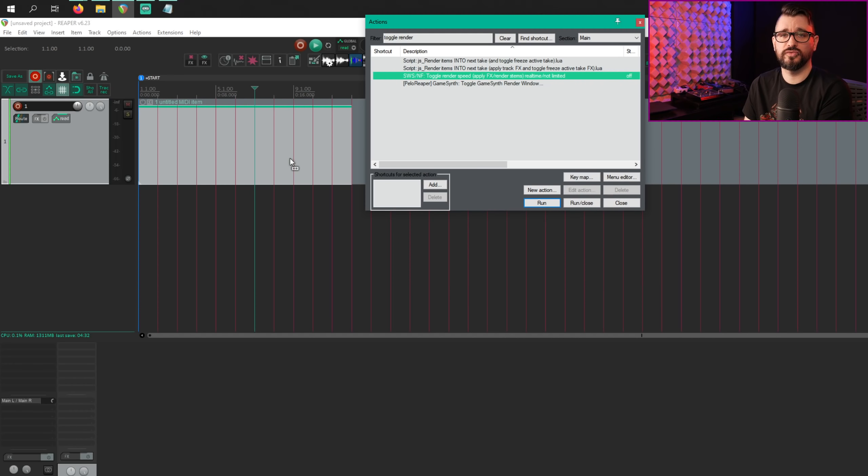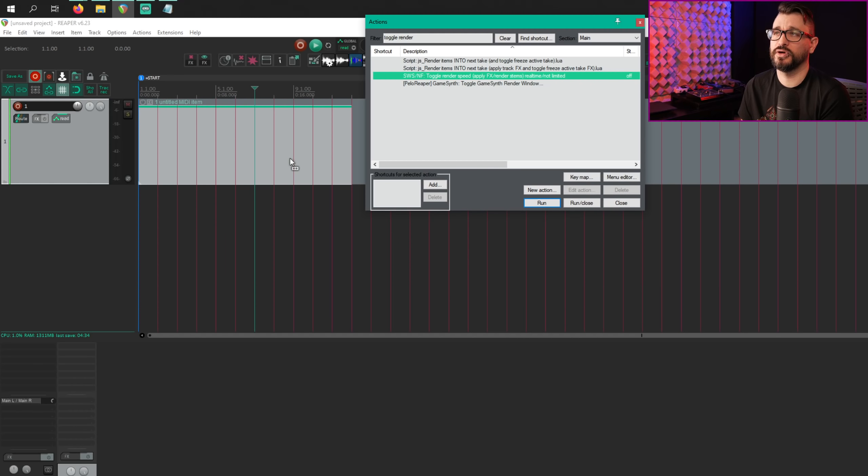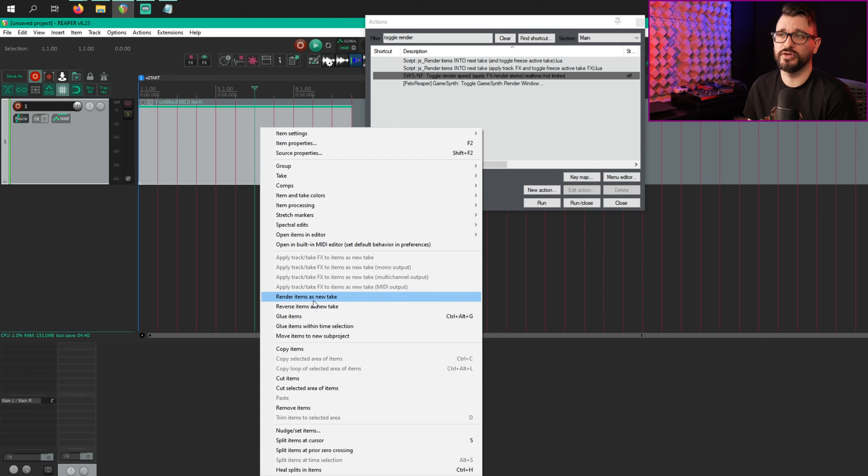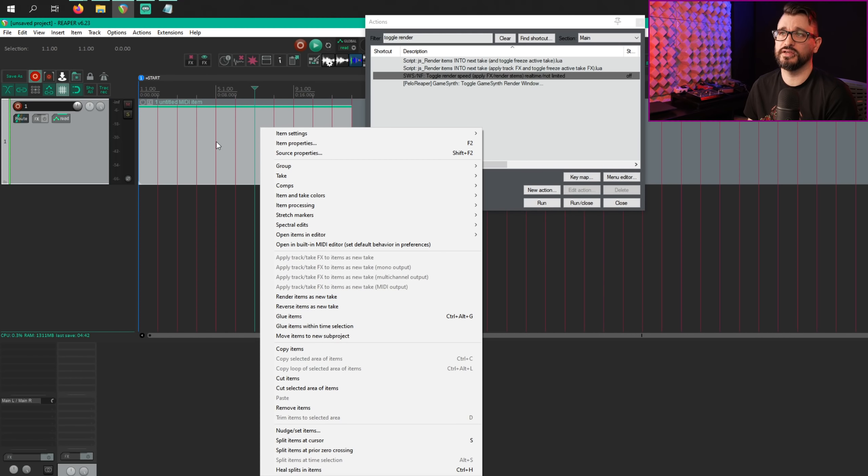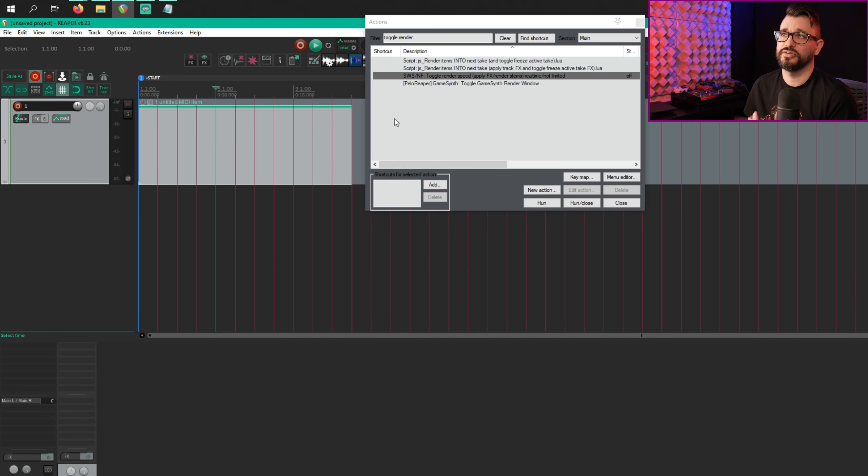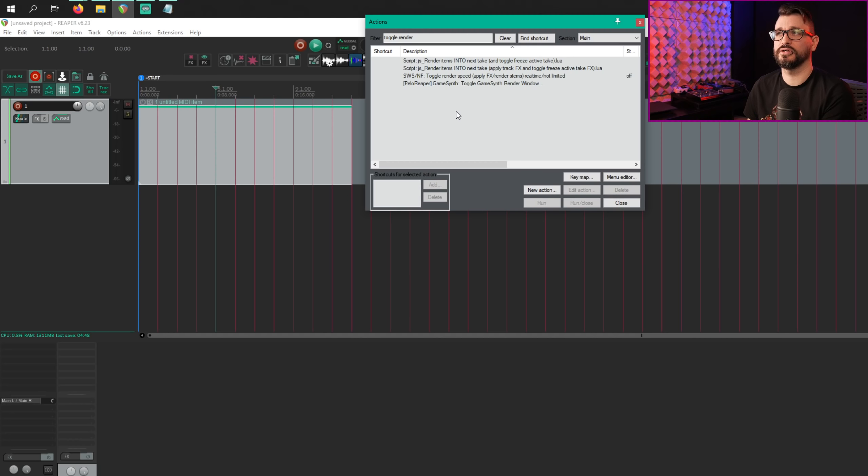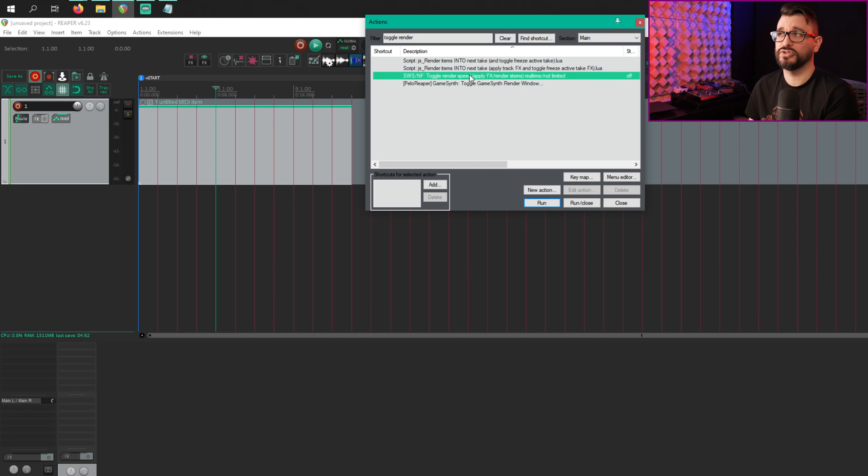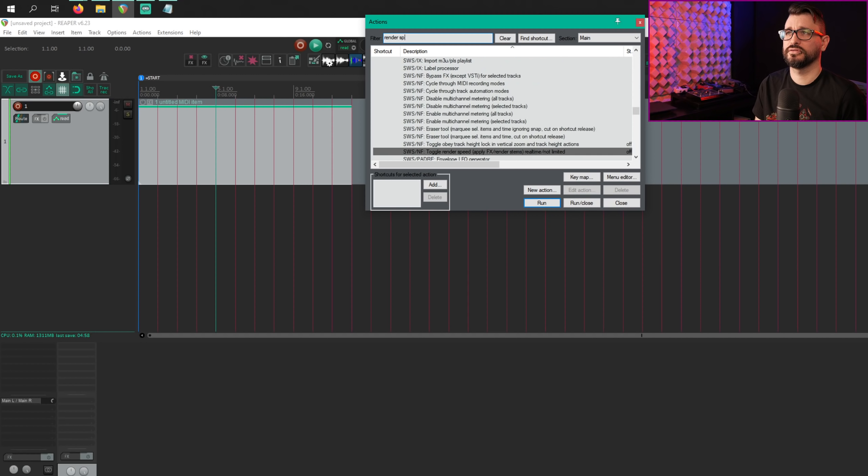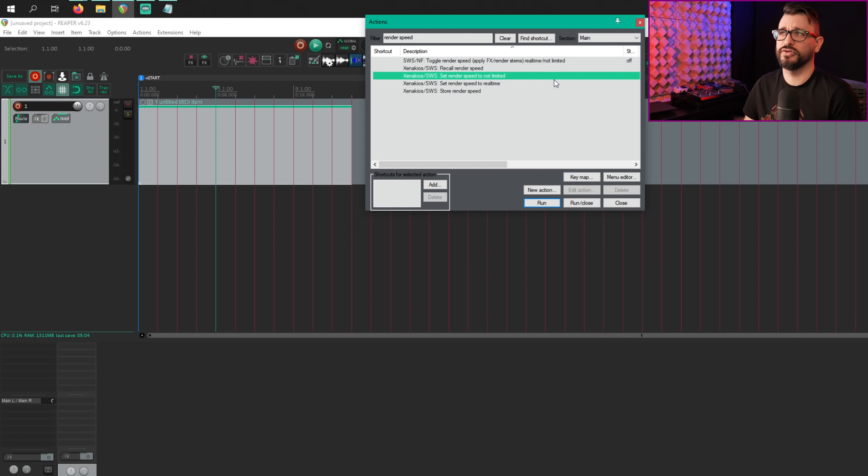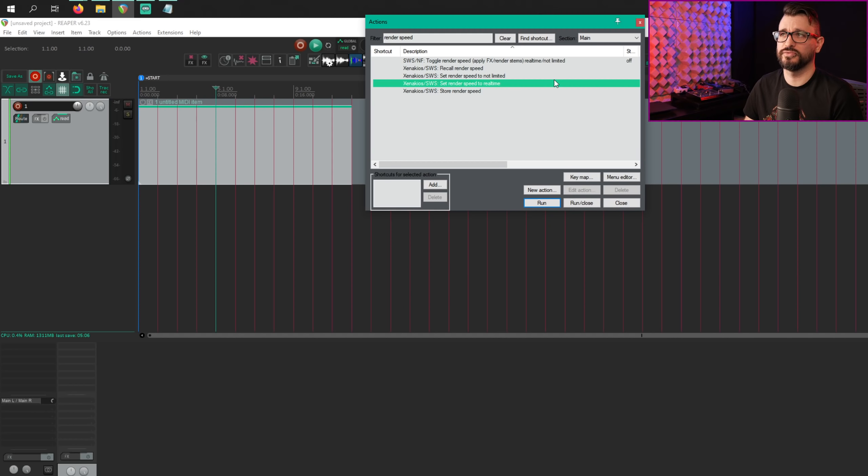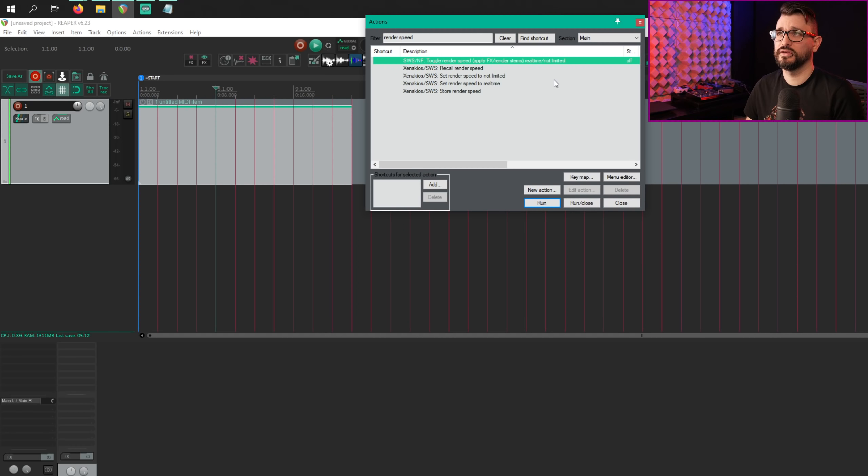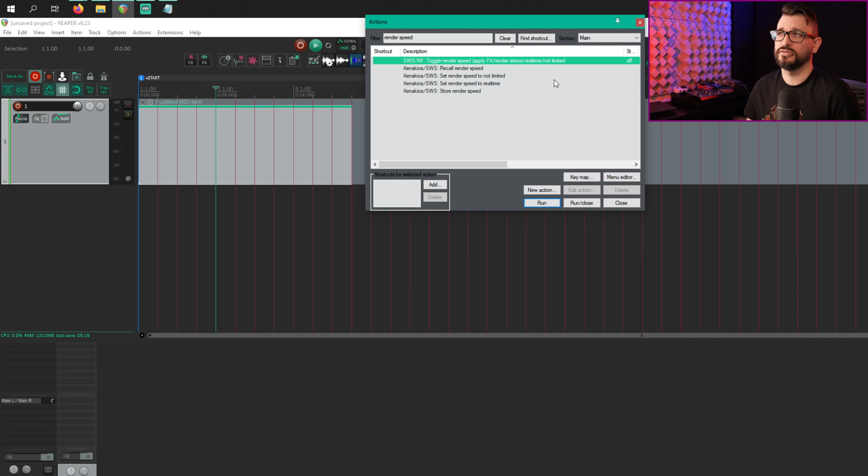There's a new action for when you're rendering items. And if you are rendering items within the arrange view, for example, render items as new take, there's an action to change the render speed from real time to faster than real time or not limited speed. And so this is now a toggle. There's more action to your render, render speed, set render speed to not limited, set render speed to real time, store render speed, recall render speed. And now there's just a toggle. This is the new one. Toggle render speed, apply effects, render stems, real time, not limited.